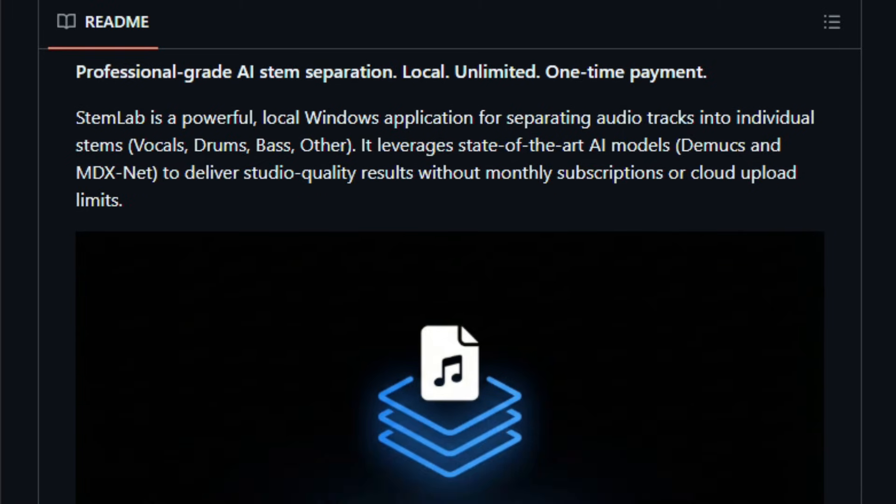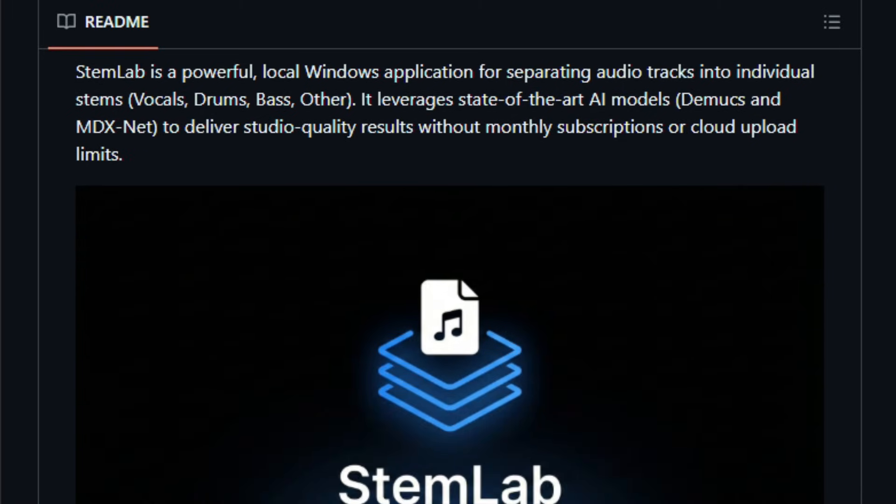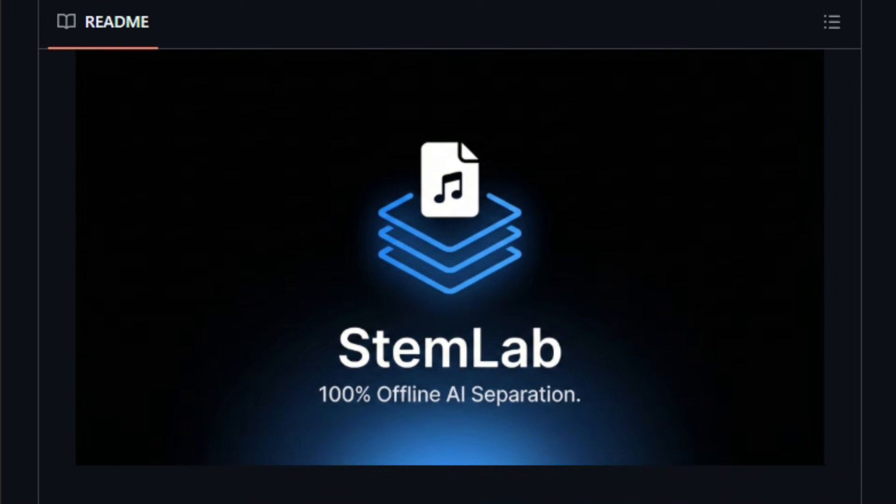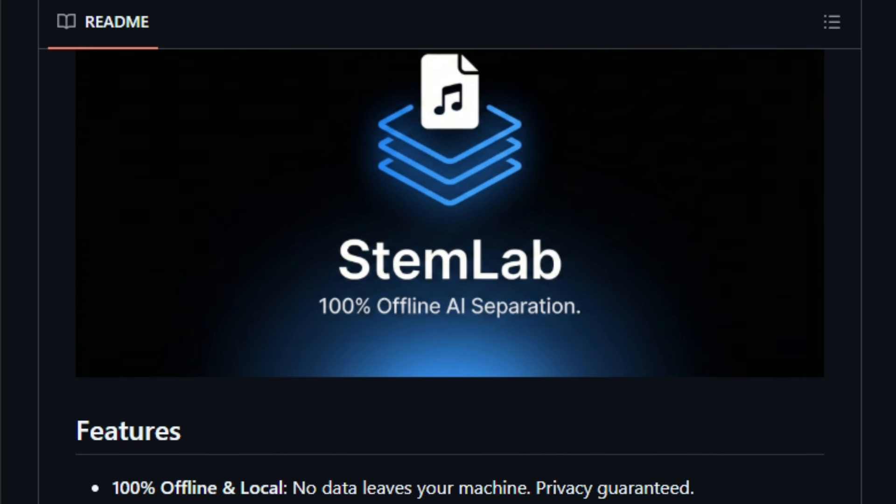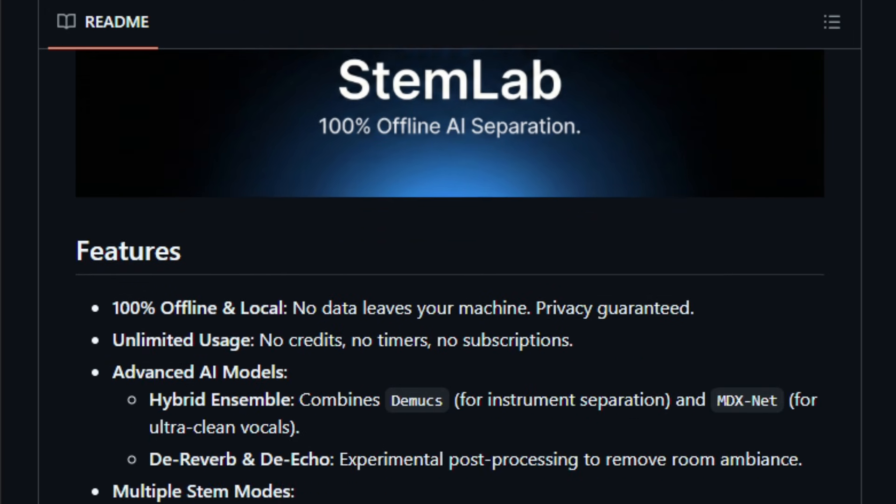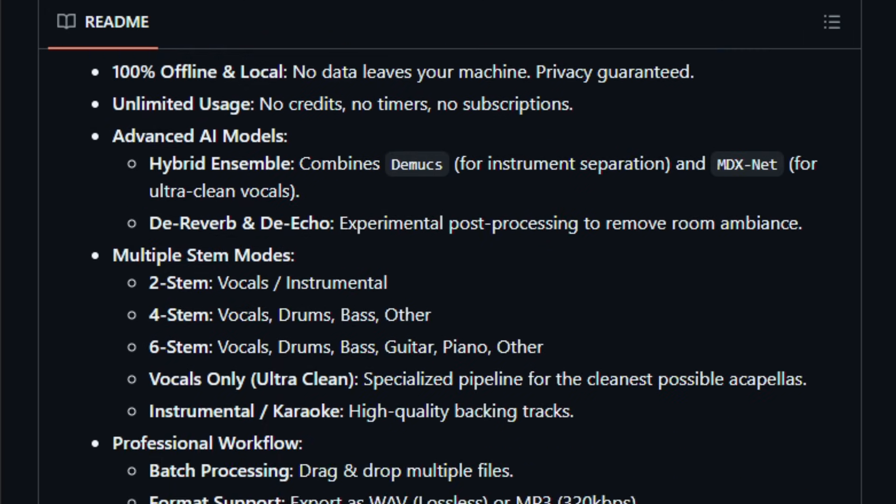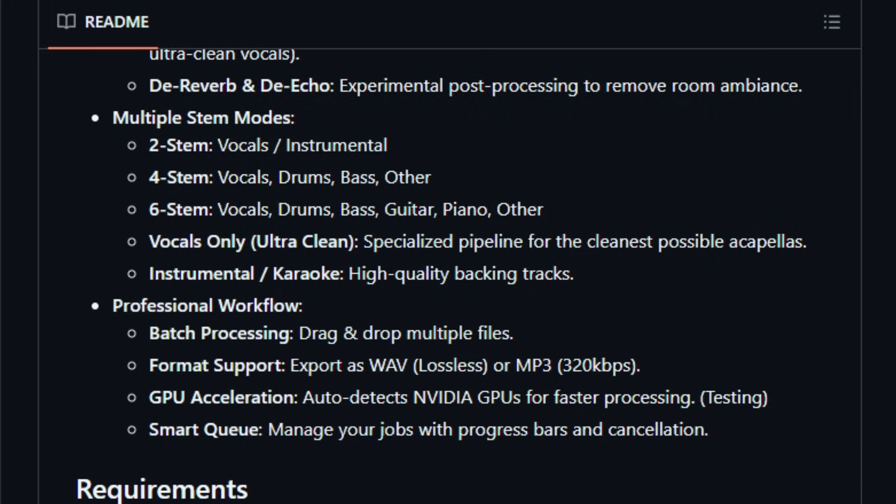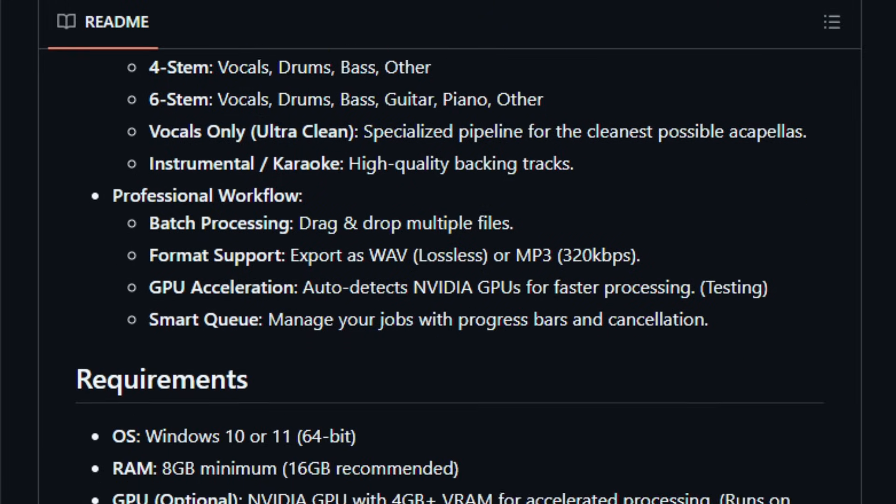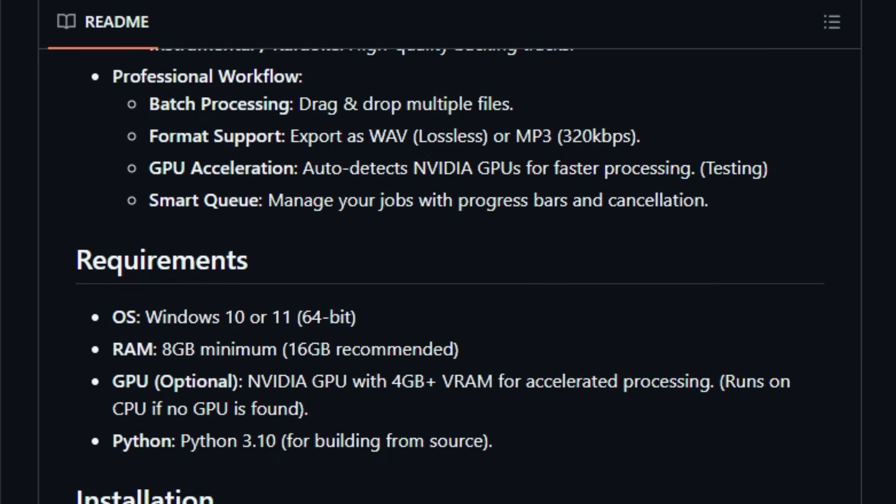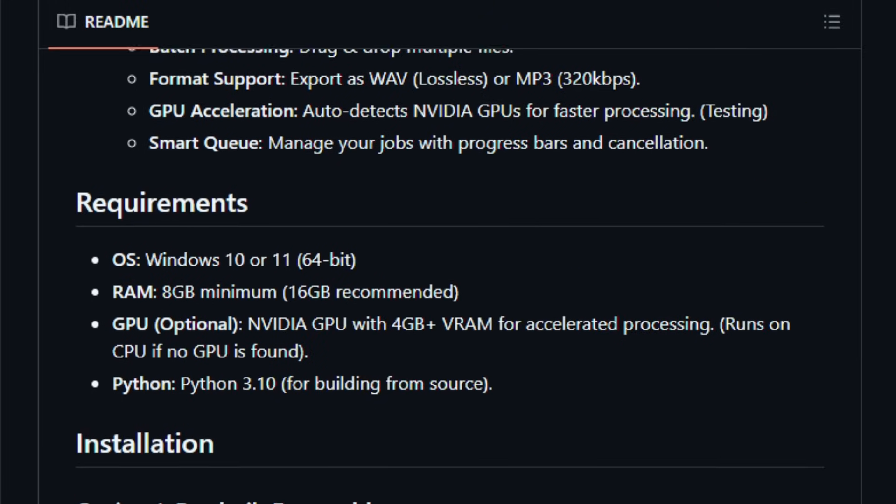Under the hood, it uses modern AI-based separation models, derived from research tools like Demucs, giving you clean, high-quality stems without needing external servers. This makes it ideal if you care about privacy, control, or working with your audio files offline.